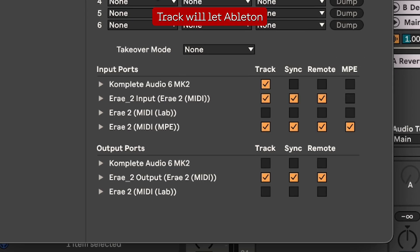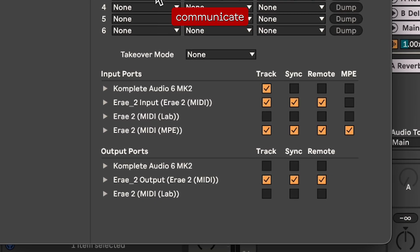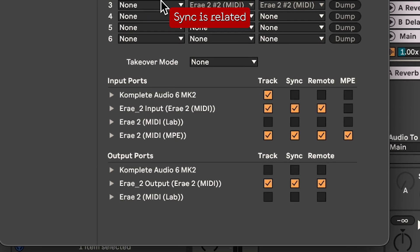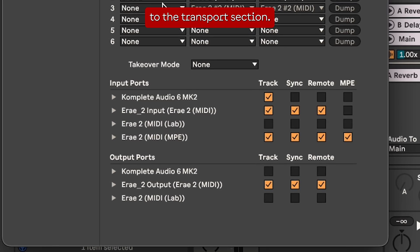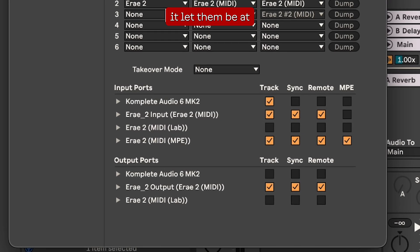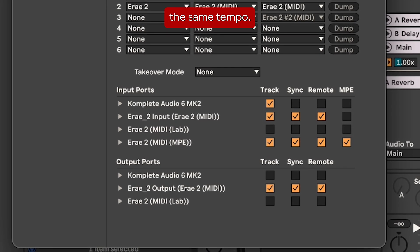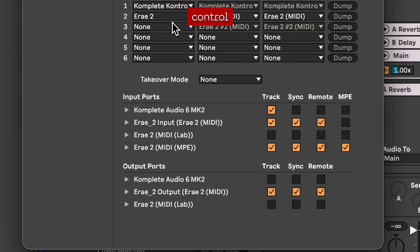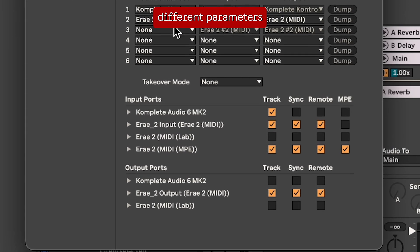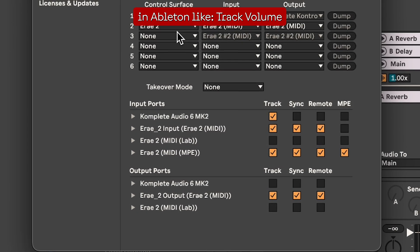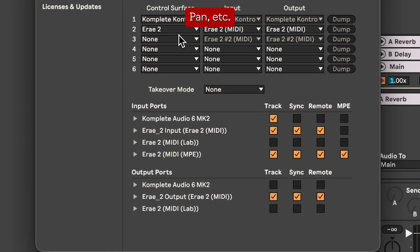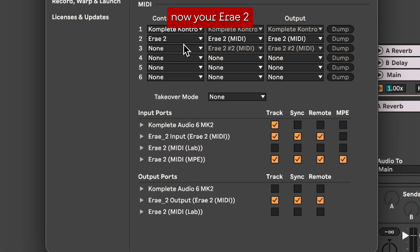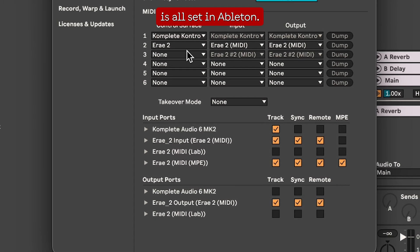Track will let Ableton and the RA2 communicate MIDI data between them. Sync is related to the transport section — in other words it lets them be at the same tempo. Remote will let your RA2 control different parameters in Ableton like track volume, pan, etc. Now your RA2 is all set in Ableton.